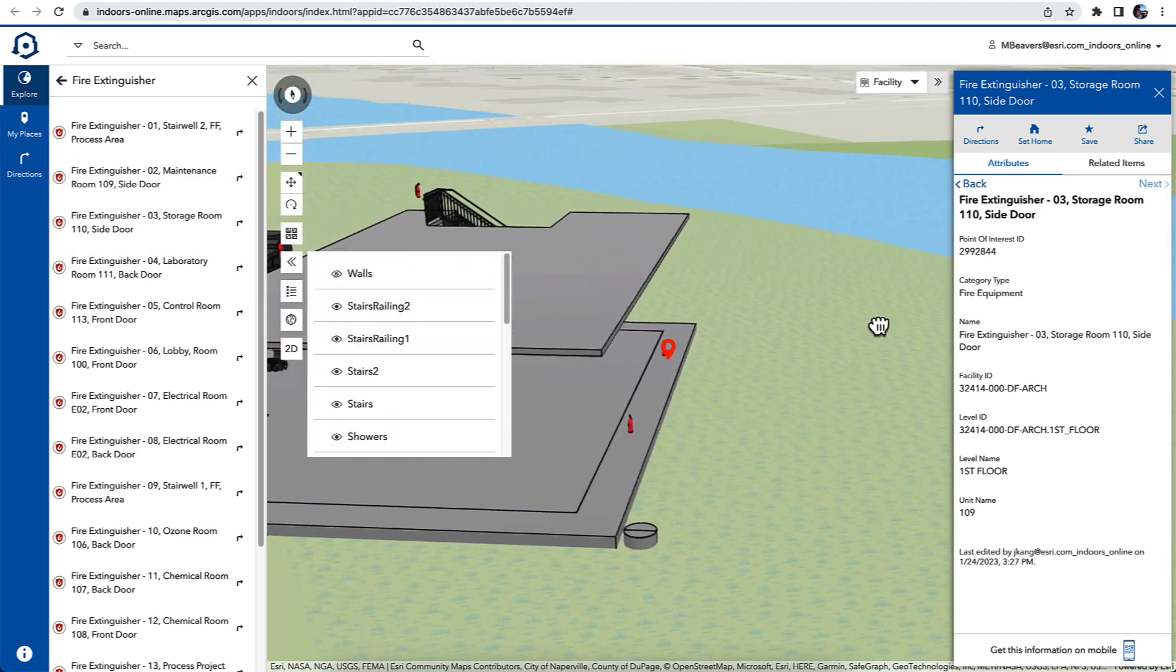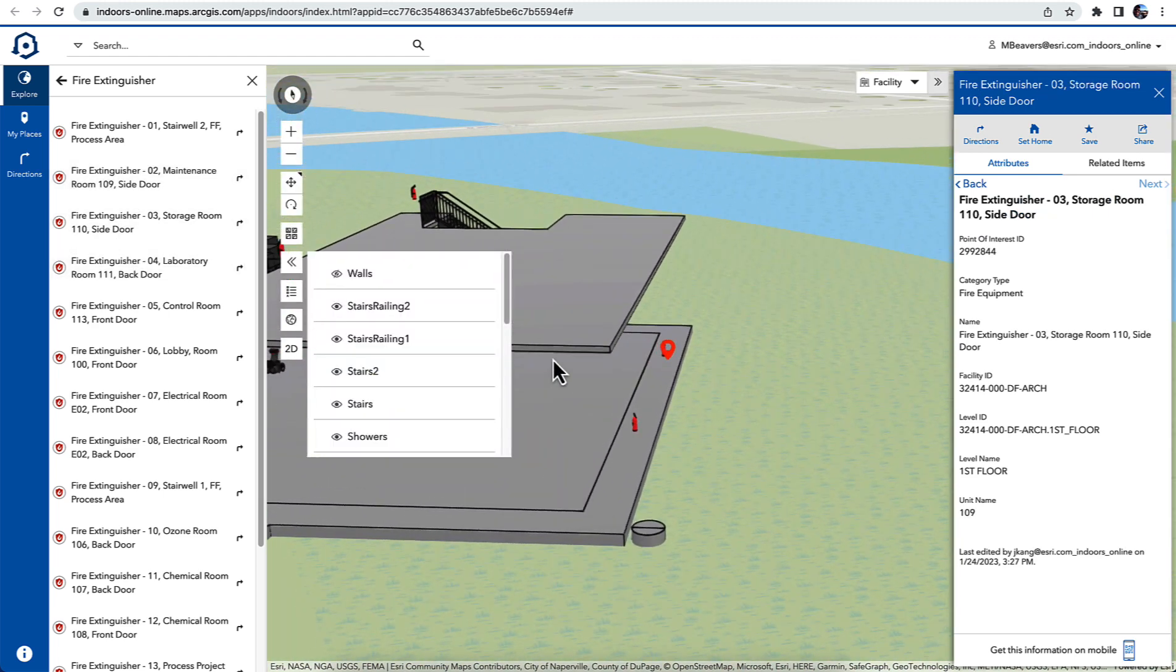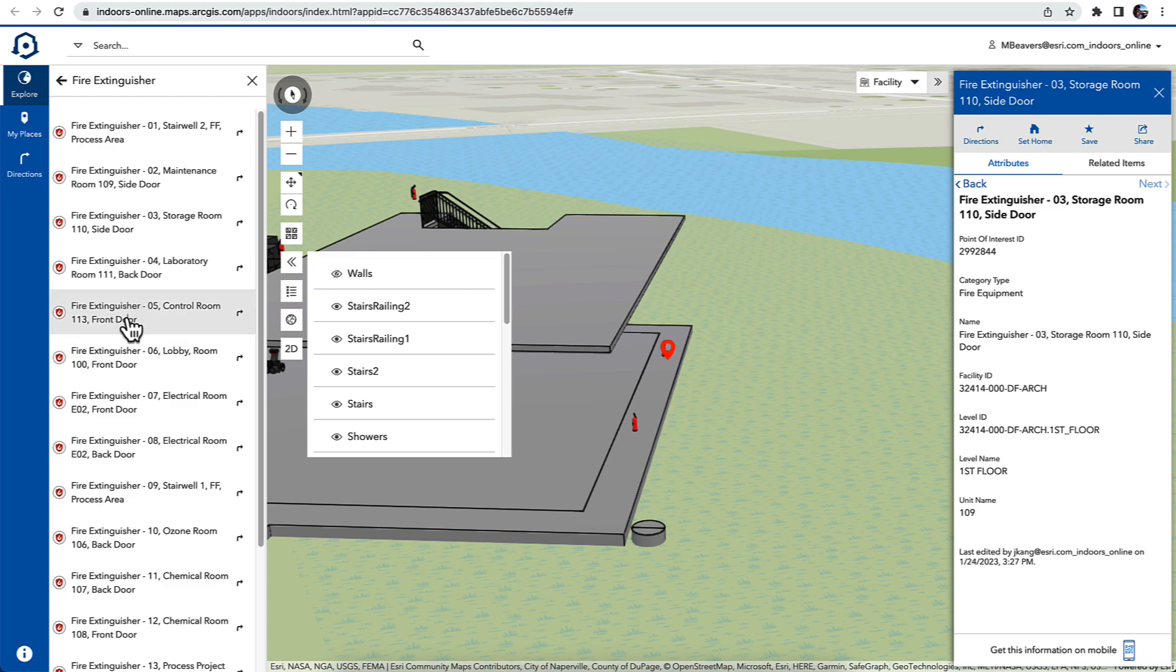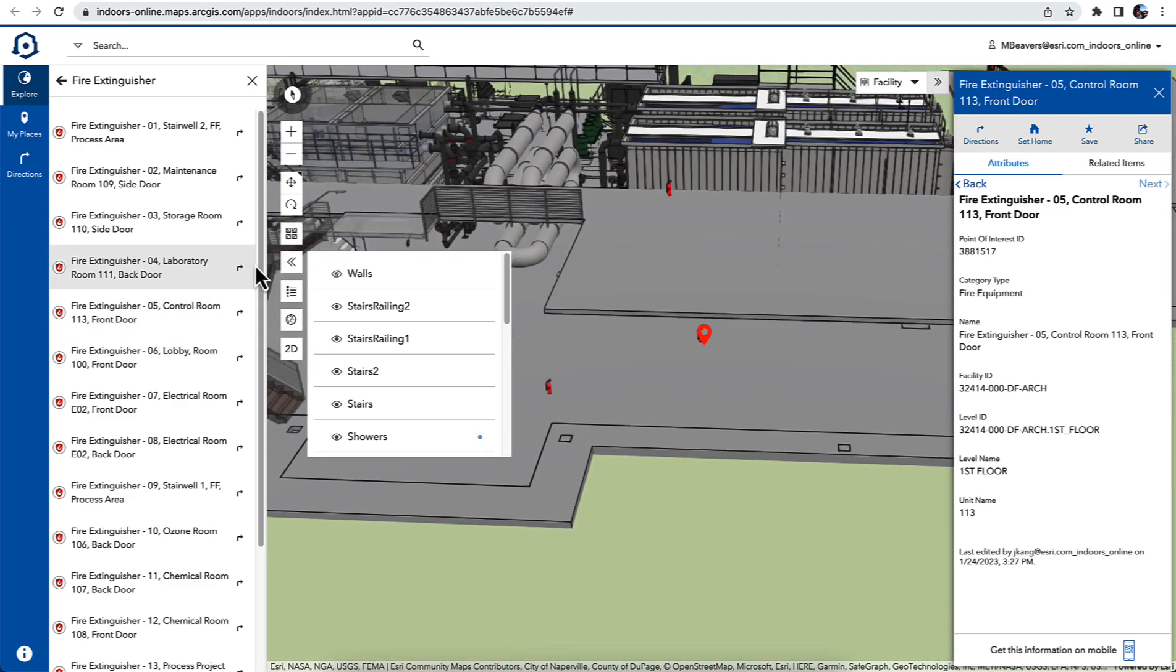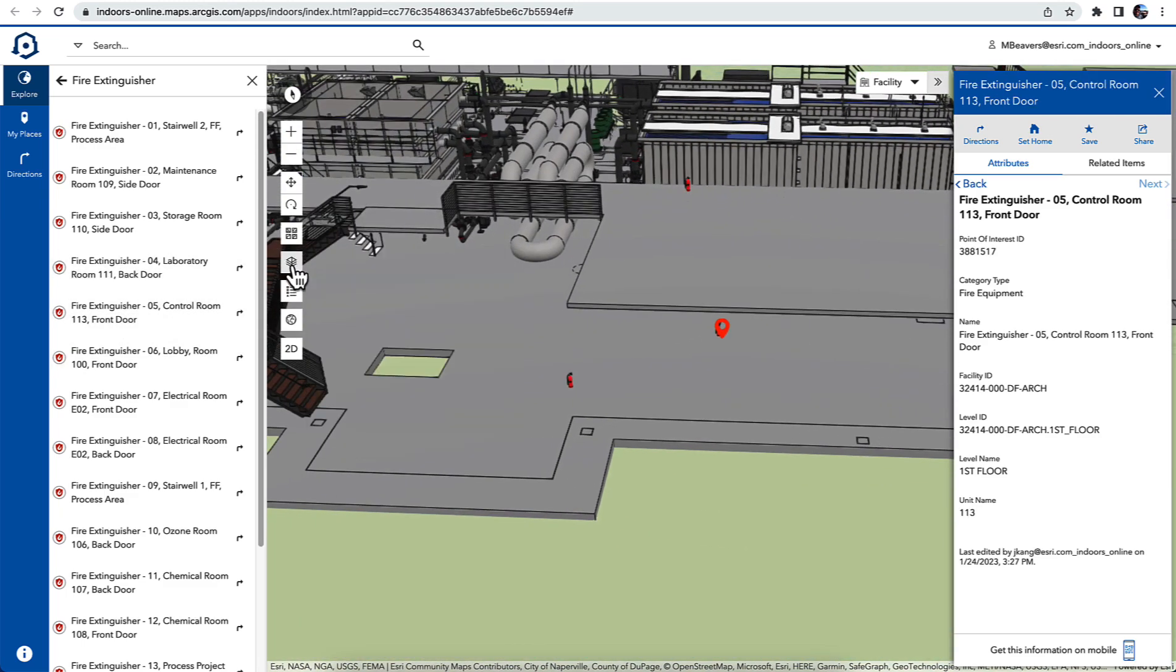All these are included. I can turn off some of the layers and then see these assets more clearly because they're not hidden by things like the walls or the ceilings.